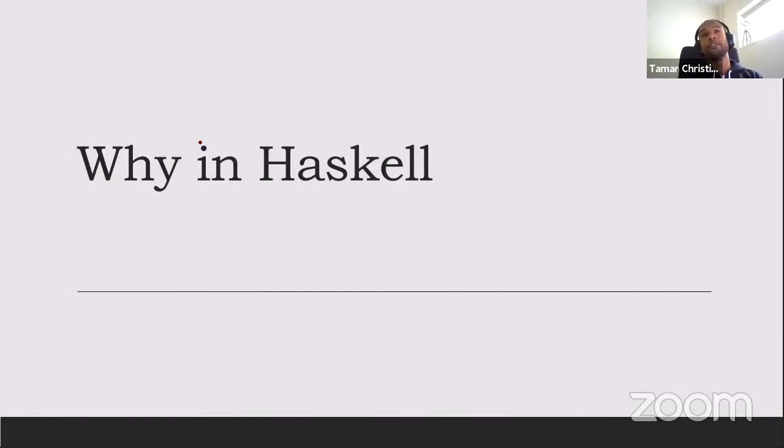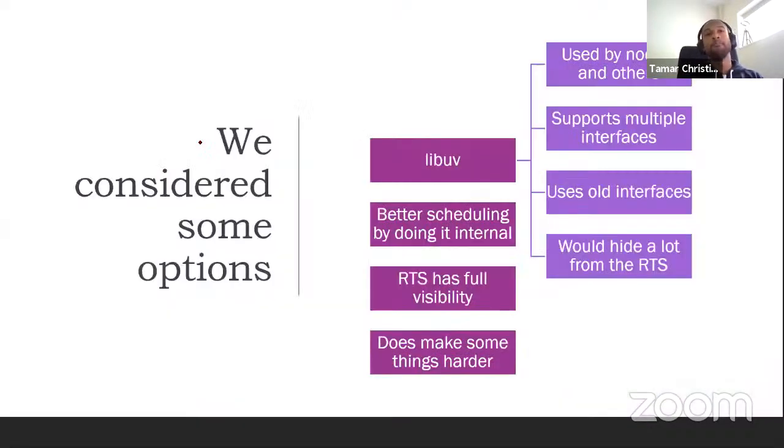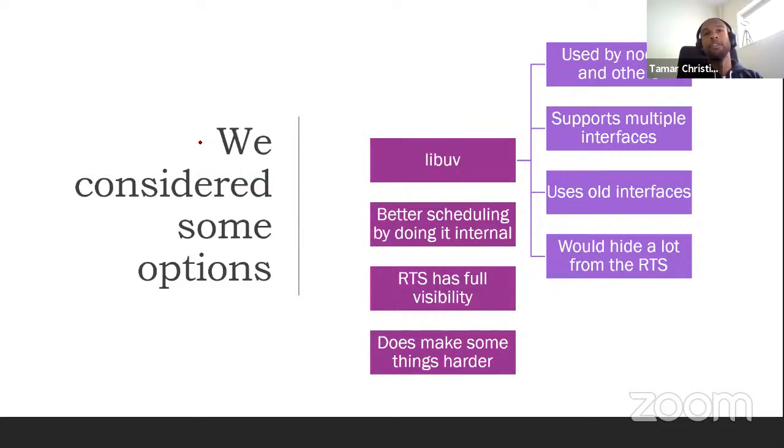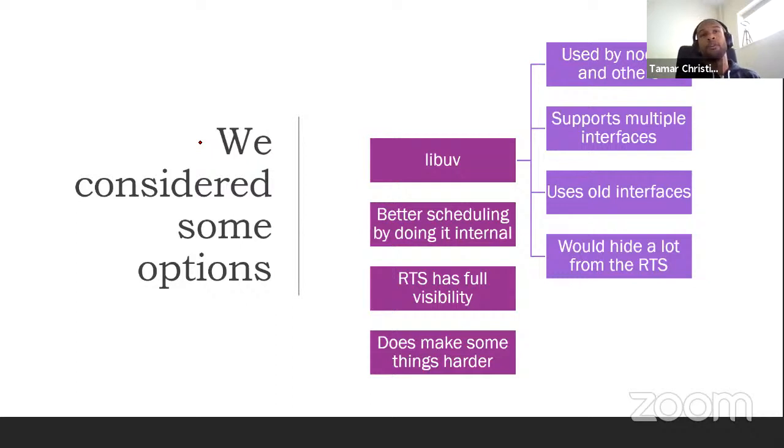So then we decided, okay, let's just create a new IO Manager and we're going to do it in Haskell. Before we arrive at that conclusion, we considered a few other alternatives, chief of which is the popular libuv library, which is used by Node.js and a couple of other projects. And it supports multiple interfaces and IO Managers. Now, the problem with this is that, as I explained before, you can't really emulate one system with another one. So as you extract away, you get less flexibility.